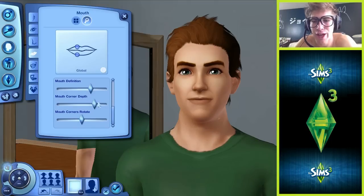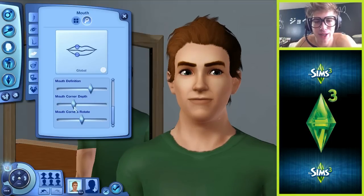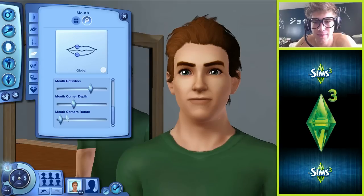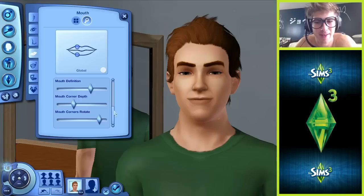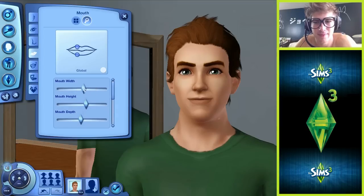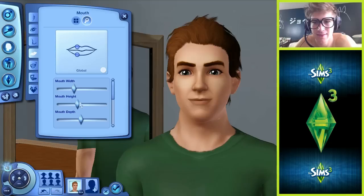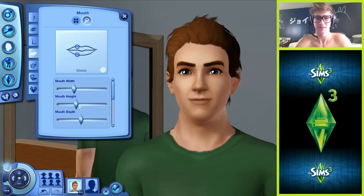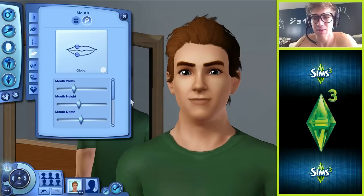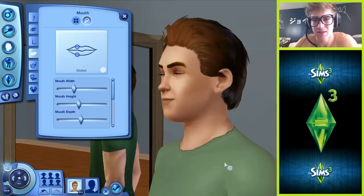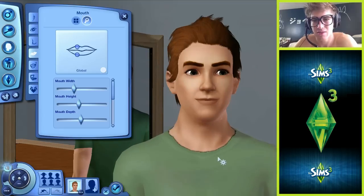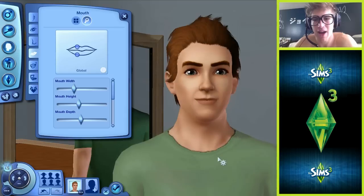Corner depth - what is that? Oh, pucker those lips. There we go. Mouth height. Does that look like me? Because I feel like it doesn't.